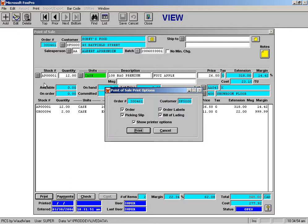You'll get this little screen forward, which shows you that you can actually print an order, a picking slip, order labels, or a bill of lading, or any combination thereof.